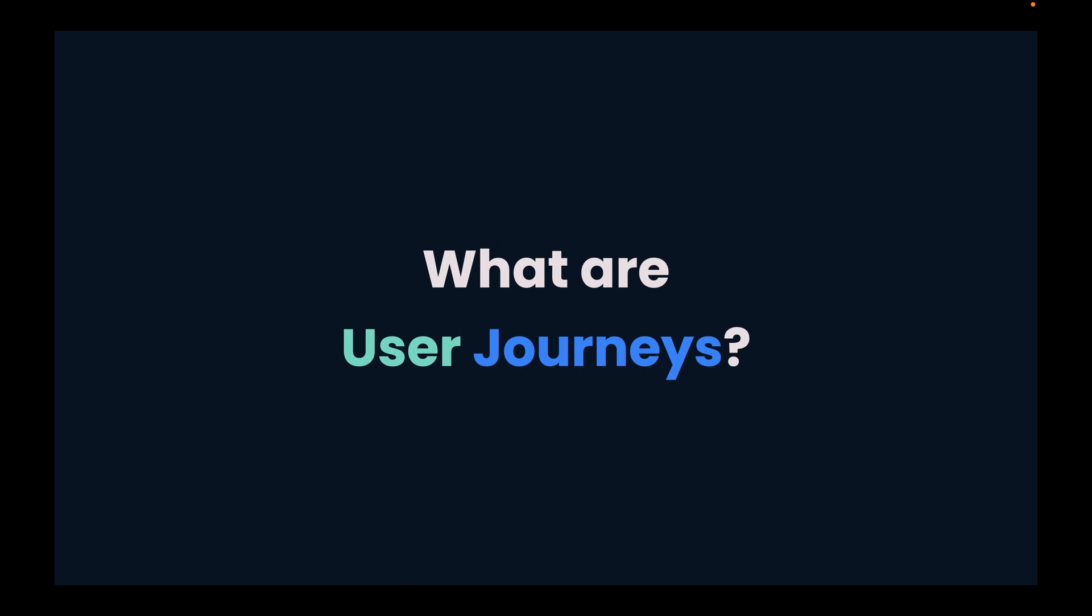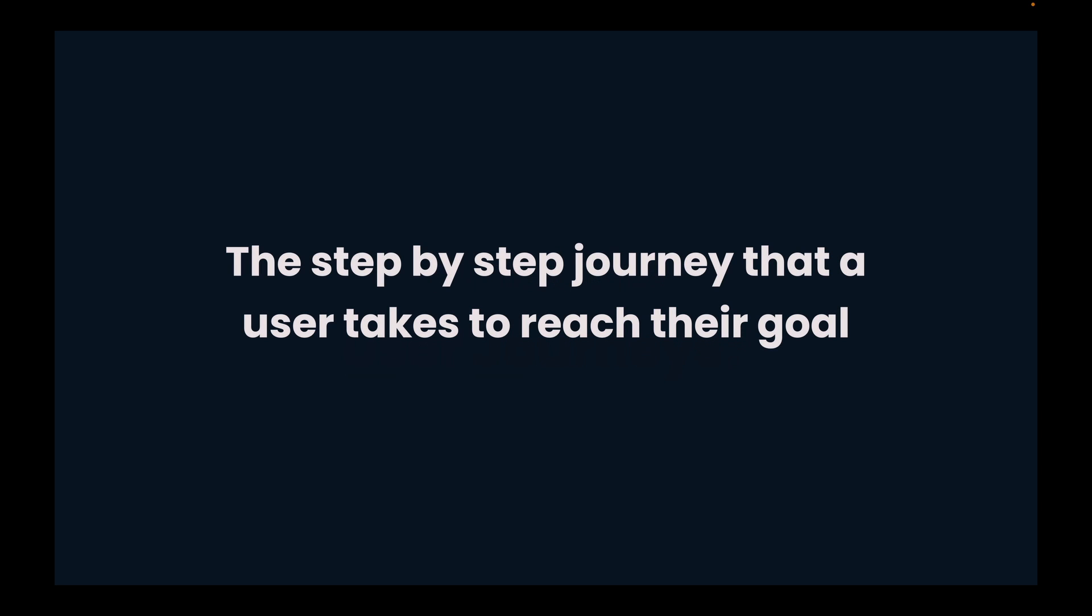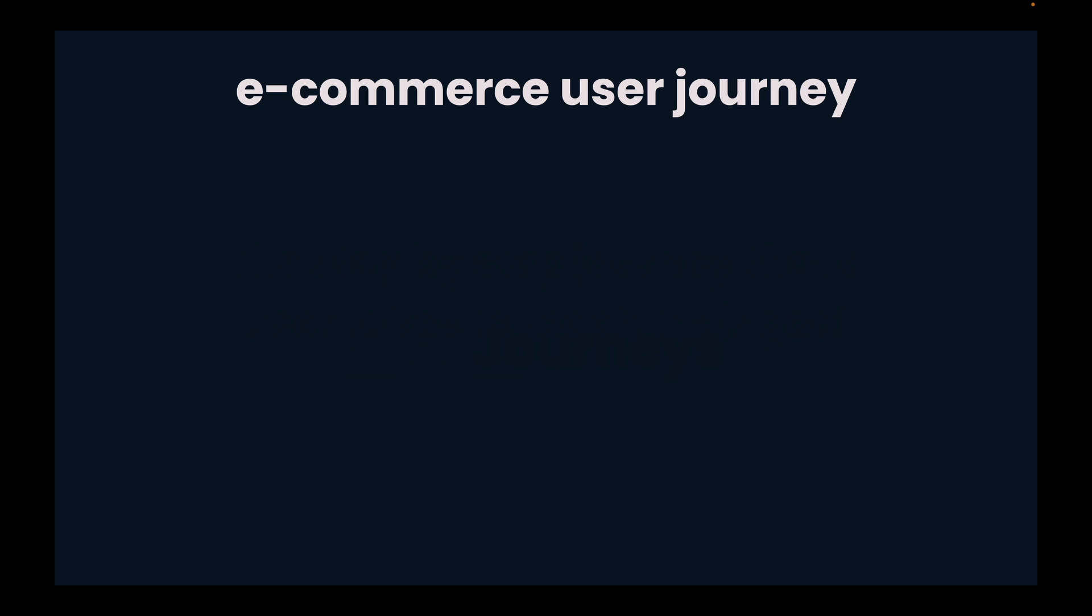So what exactly are user journeys? A user journey is the step-by-step journey that a user takes to reach their goal. For example, let's say you are testing an e-commerce application.